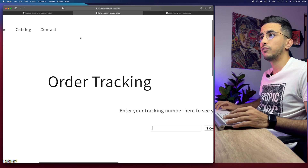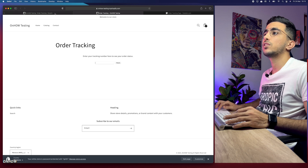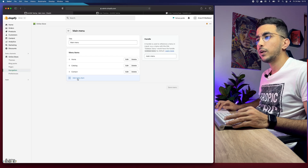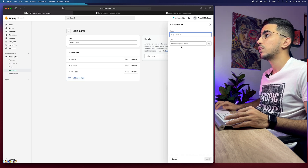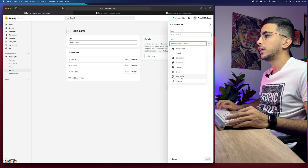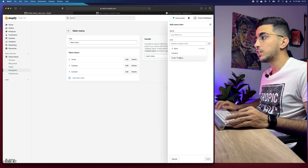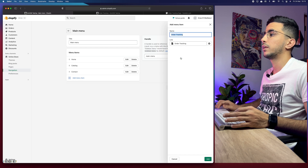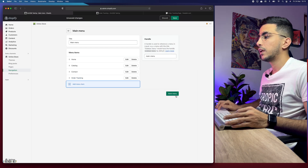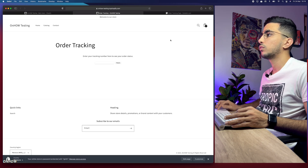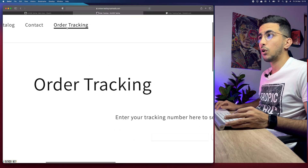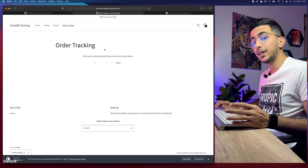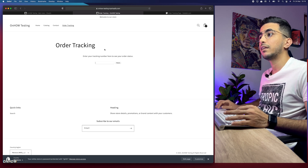First I'll show you how to add the tracking page to the navigation menu. Go back to the dashboard and head over to Navigation, click on Main Menu, then click Add Menu Item. On the right panel click the search or paste link field, select Pages, and you will see the pages available in your store. Select the Order Tracking page, click Add, then click Save Menu. Back on the storefront you should now see the Order Tracking menu item on the homepage, and clicking it will take you to the tracking page.